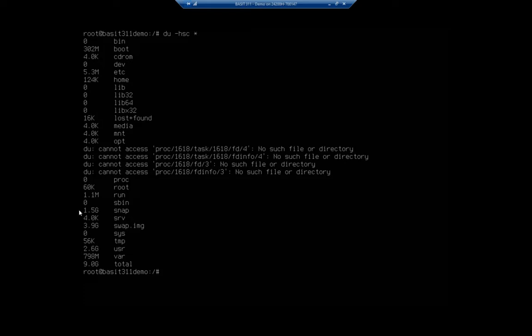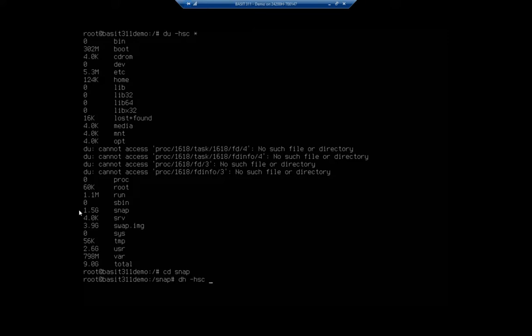My snaps are using 1.5 gigabyte in that snap folder. Hmm. I wonder what's in there. So we're going to do cd snap. D-U dash H-S-C asterisk.